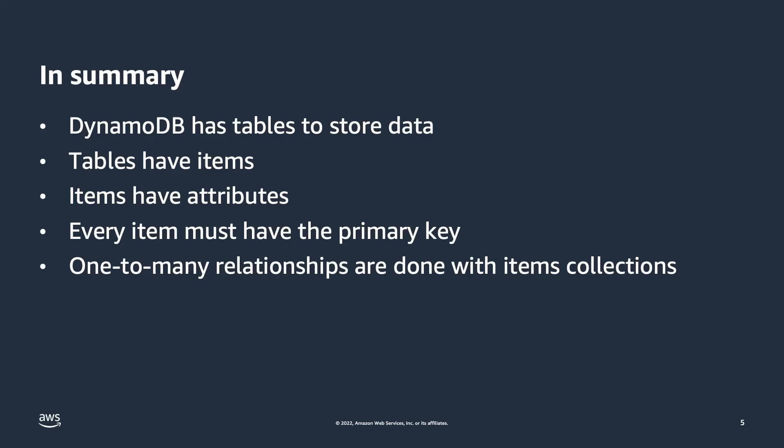Finally, when you need to represent a one-to-many relationship, use an item collection where you have the partition key be the same in each item, and the sort key identifies the item further for a quick, consistent selection by your application. Thanks to be on the lookout for more Core Concept videos here and on our Twitter handle, at DynamoDB.